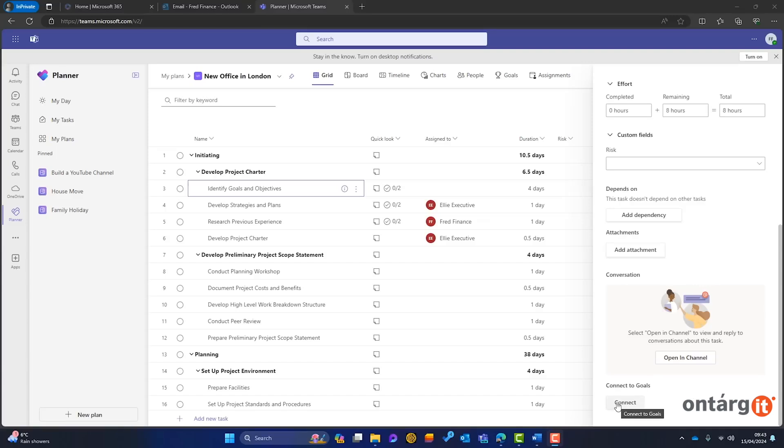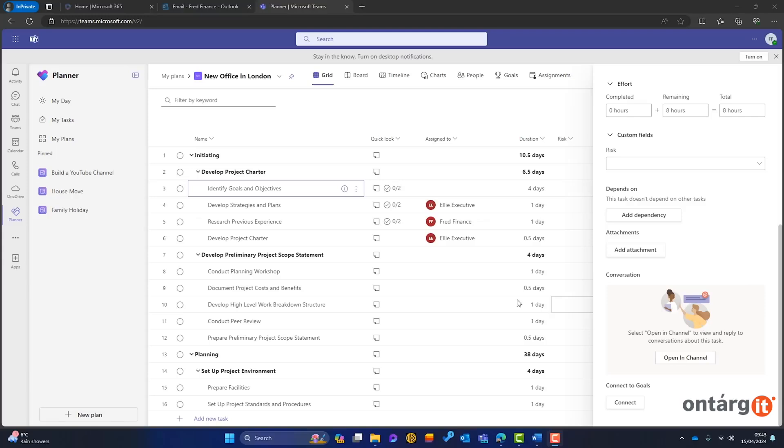To summarize, the new Planner in Microsoft 365 centralizes task management with both free and premium features. The free version consolidates elements from Microsoft To-Do and Planner, offering a unified experience for managing both simple and complex tasks. It's a big improvement for users who previously found the apps scattered or limited.